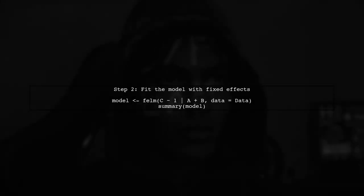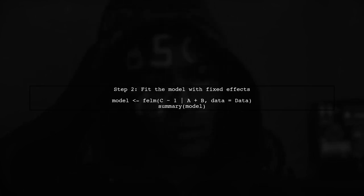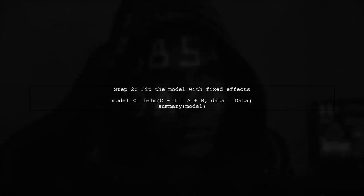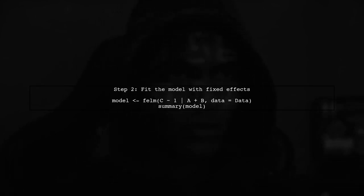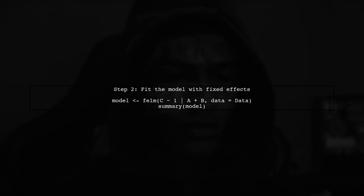Next, we can fit the model using the film function. The formula C-tilde-1 indicates that we are only using fixed effects for A and B without any additional predictors.